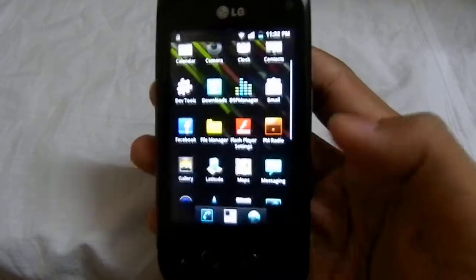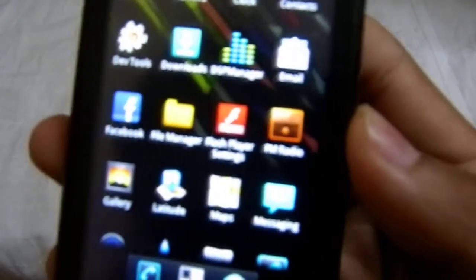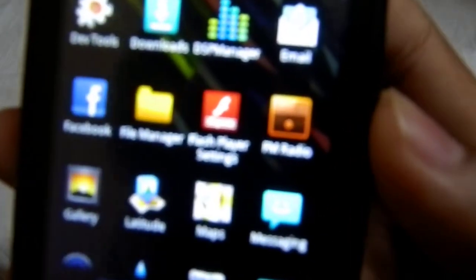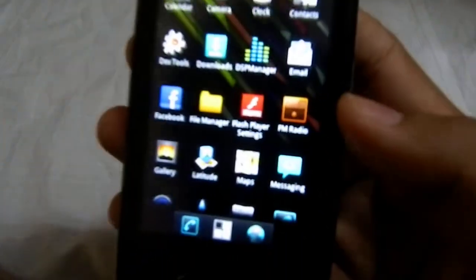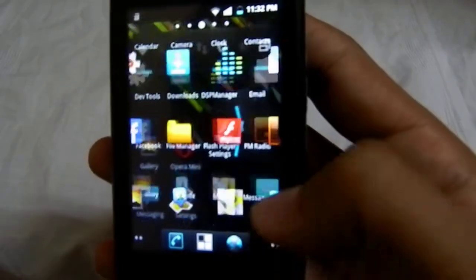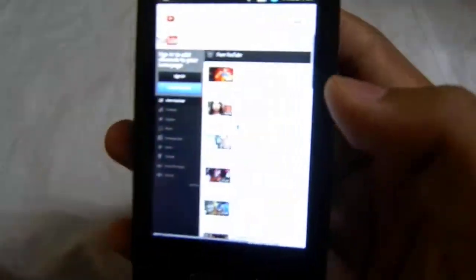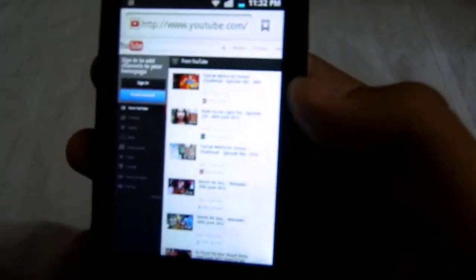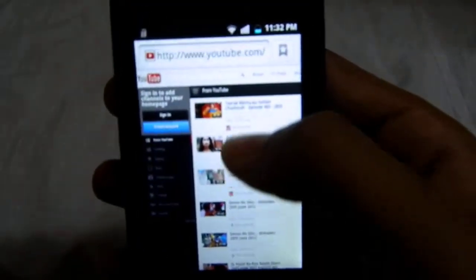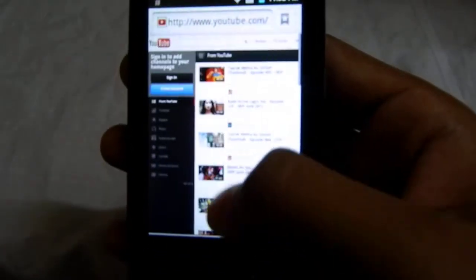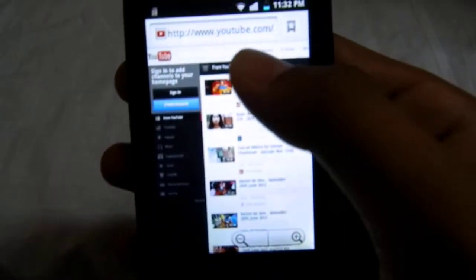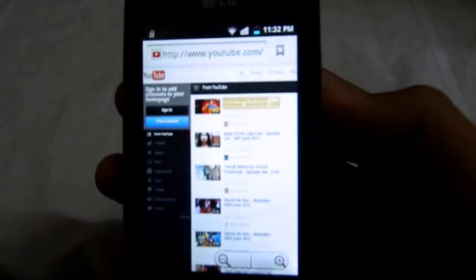Here's the app Flash Player settings. I will open the browser — I'm already in YouTube, it's the desktop site. I will play the video.